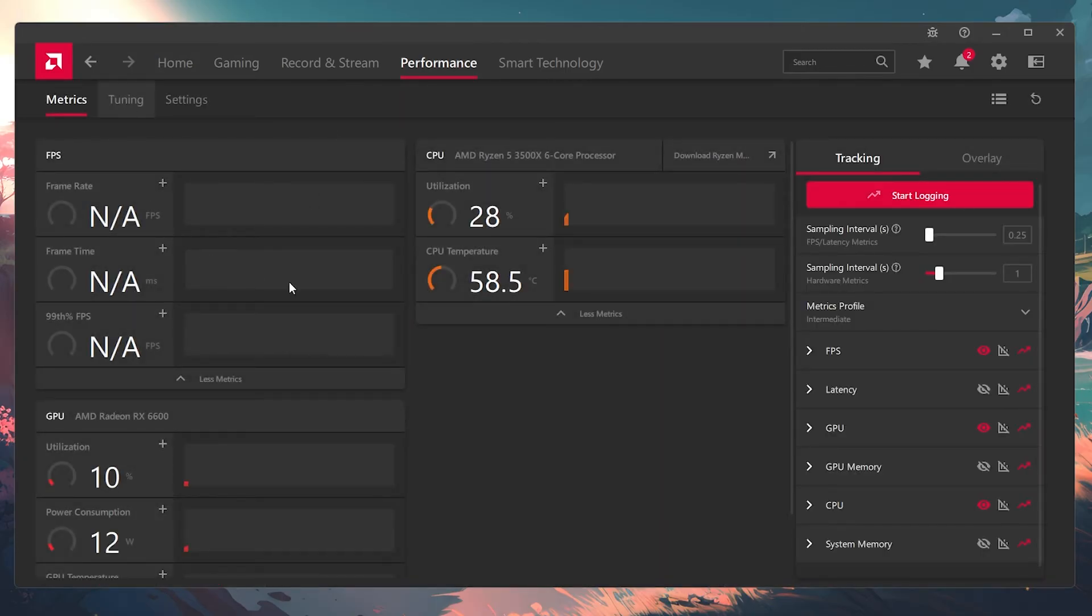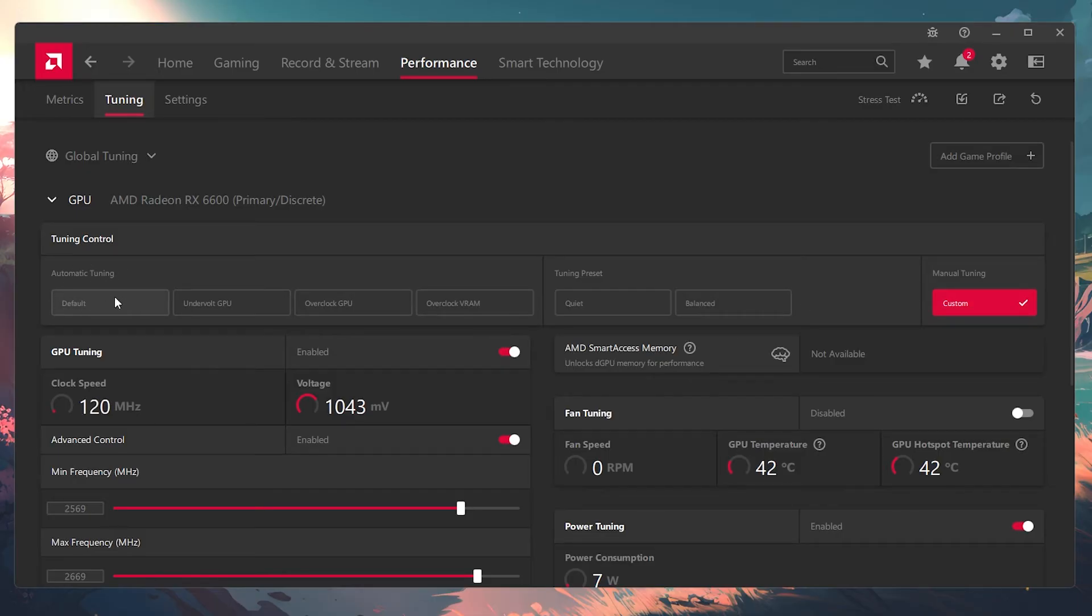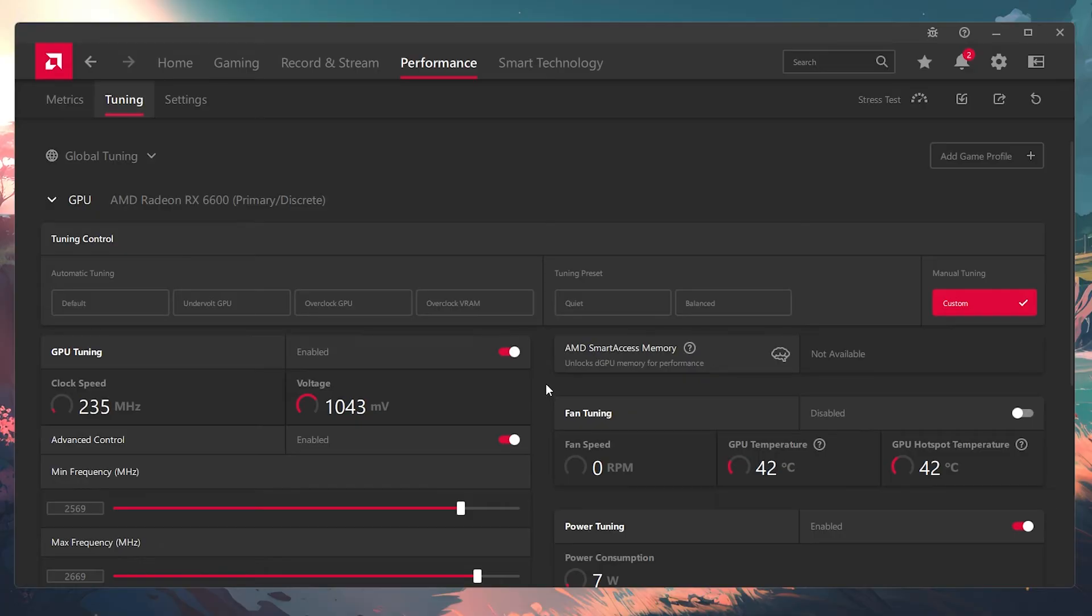Go to tuning, then go under manual tuning. Instead of clicking custom, you want to go all the way over here to automatic tuning and click default. That should reset everything back to its stock or default settings that it comes with when you first get your GPU.